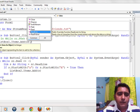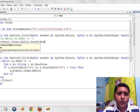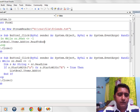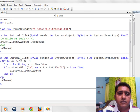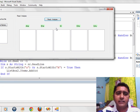Let me use some more methods. I am coming to ReadToEnd. I use ReadToEnd and execute it.